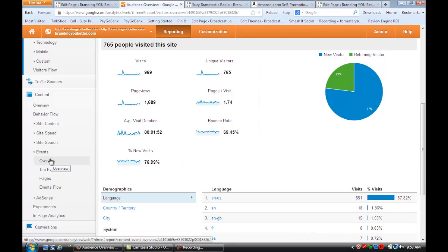And that's how you connect WordPress banner tracking to Google Analytics. I hope that tip was helpful. For more information, visit me online at Susan Newman Design. Thank you.